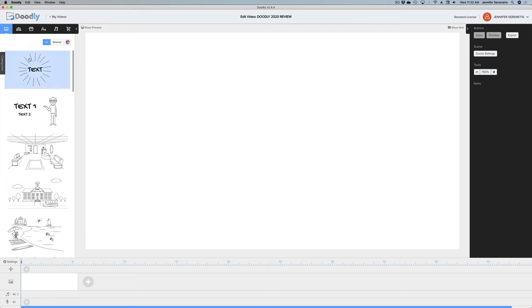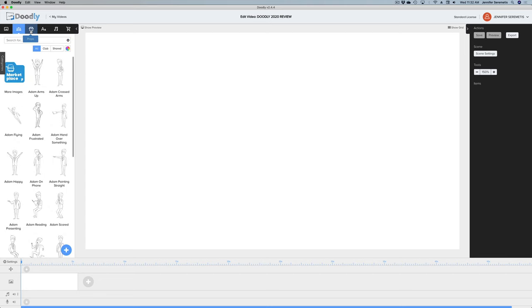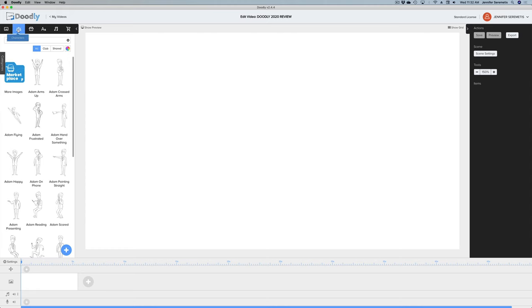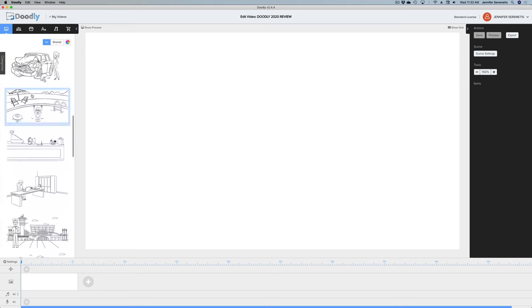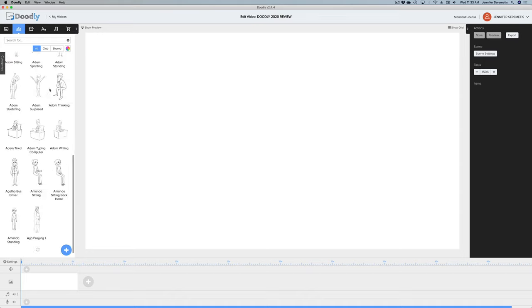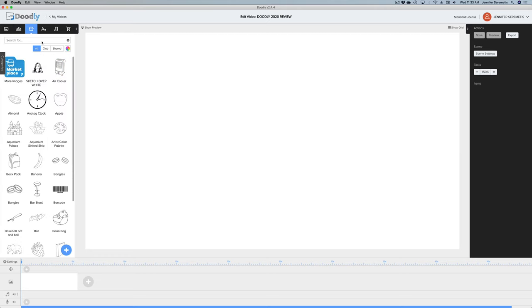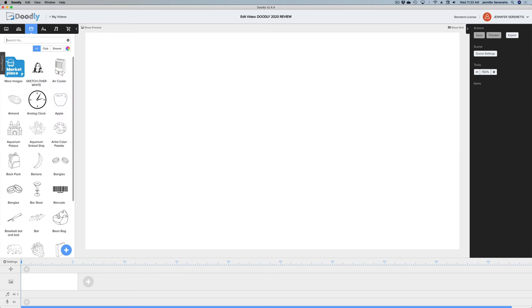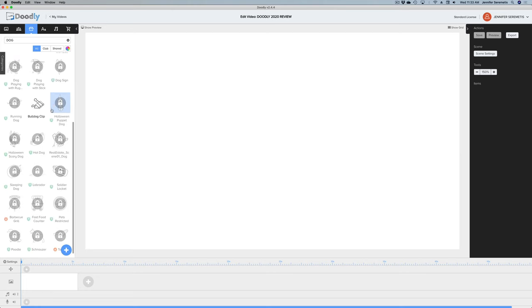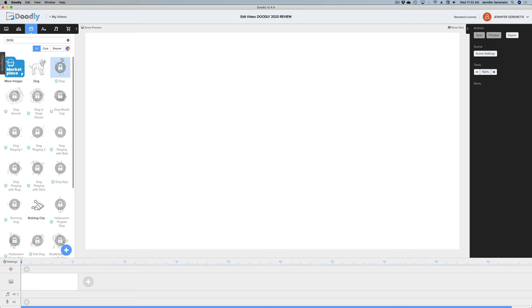Over here on the left you have all of your assets that come pre-programmed into Doodly. I'm on the $67 one-time fee version — they run this special from time to time and as of this recording it's going on right now. You have your characters, you have scenes — tons of scenes — lots of characters and people. You have props and you can actually search here for anything. Let's search for a dog — and here we go, here's our dog. I can see this is a Chihuahua here.